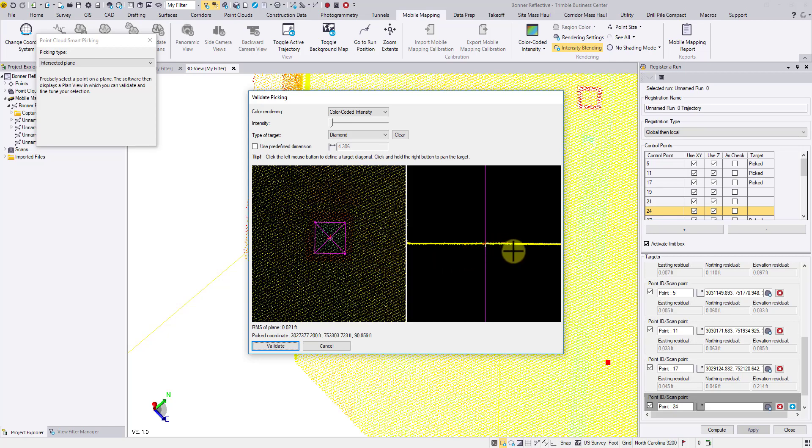Sometimes it's also necessary to validate the elevation from the relief view, especially if your target is laid on a sloped terrain.